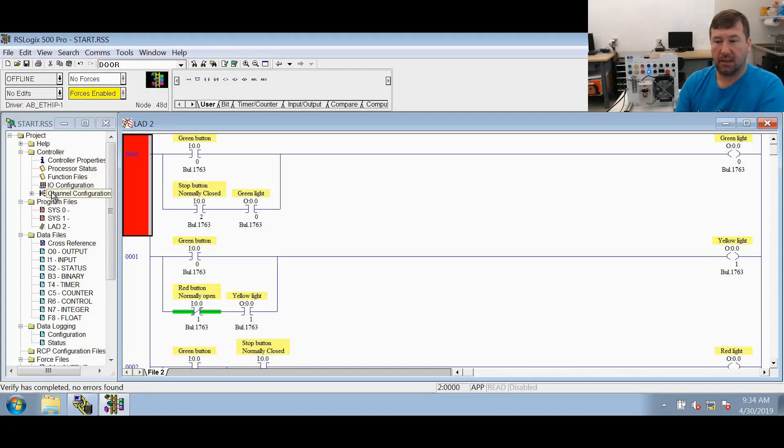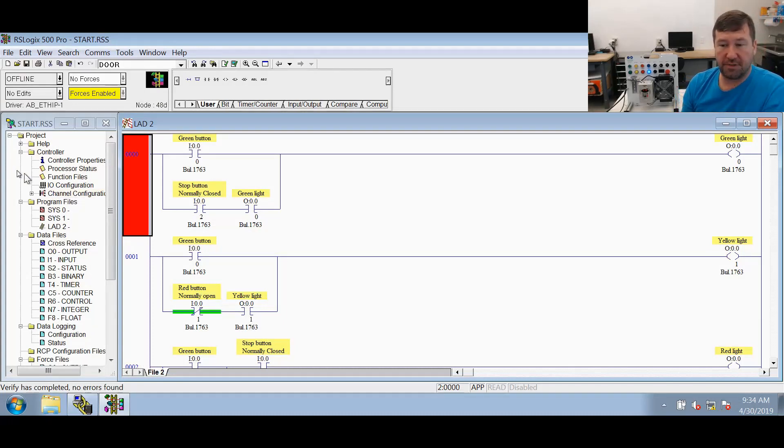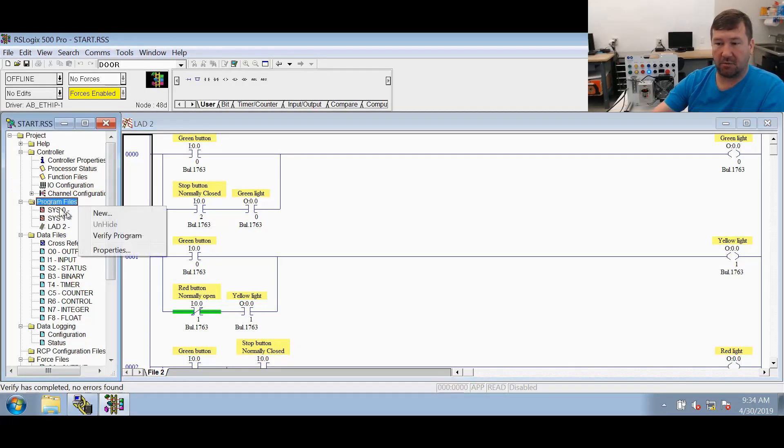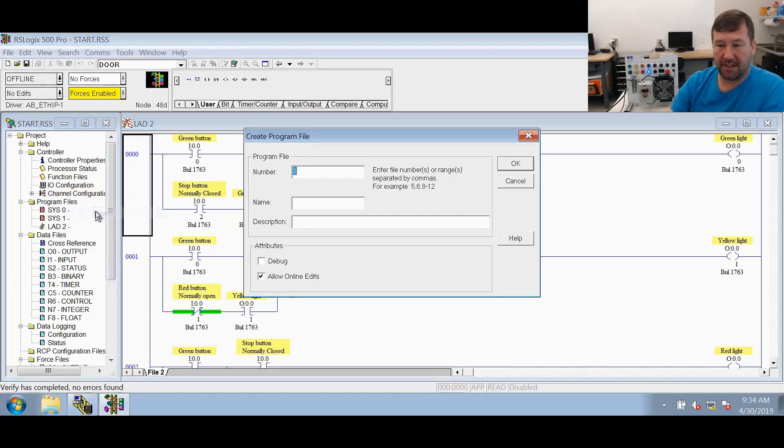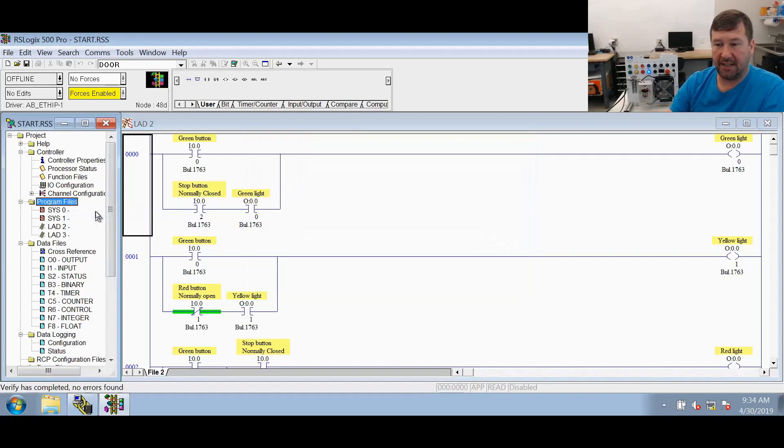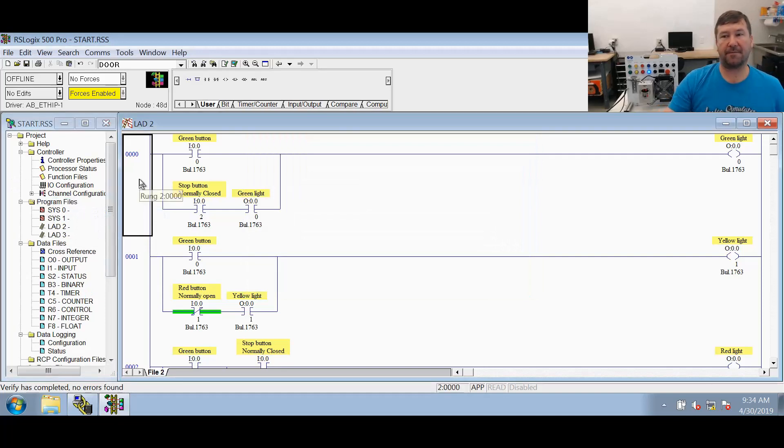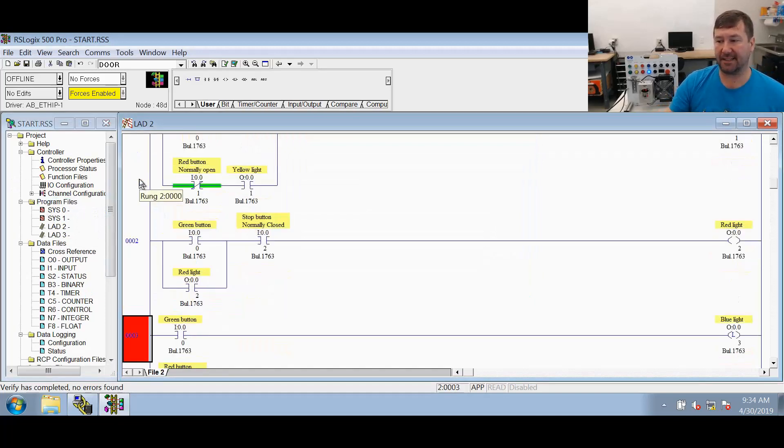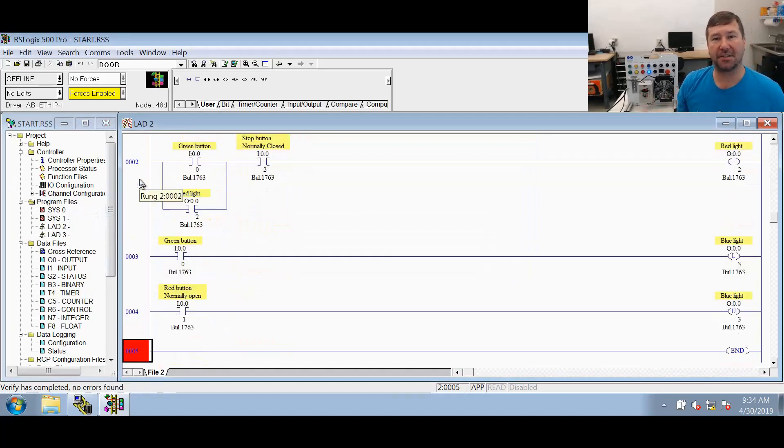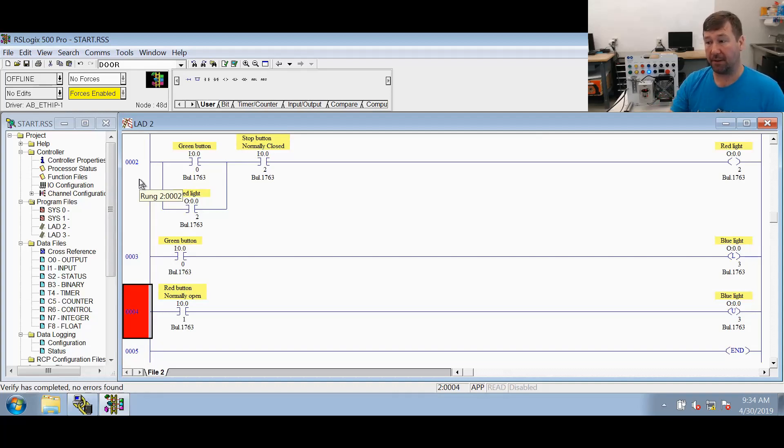But there is one more thing that I just want to show just a little closer. We're going to go back to this program. I'm going to create a new routine. I'm not even going to worry about naming it. And then I'm going to go down here and,